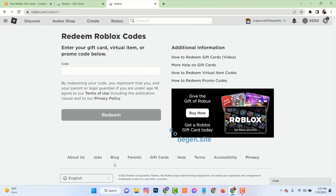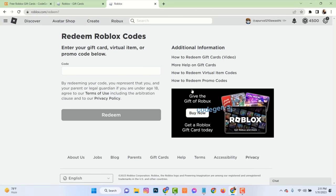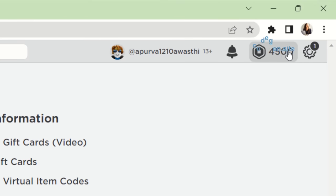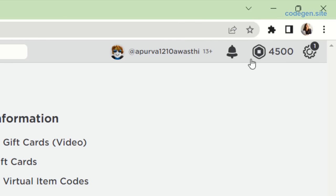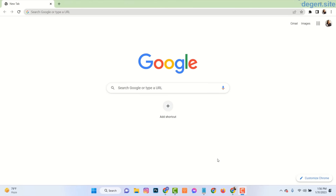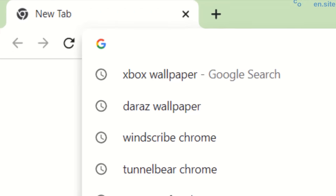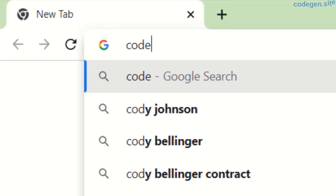See here, I already redeemed a $50 Roblox gift card and loaded my Roblox account with 4,500 Robux. To get a Roblox gift card, please follow the next steps very carefully.